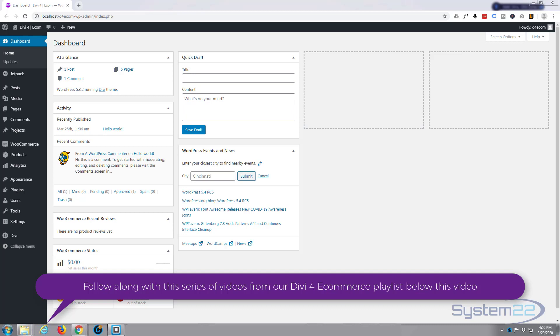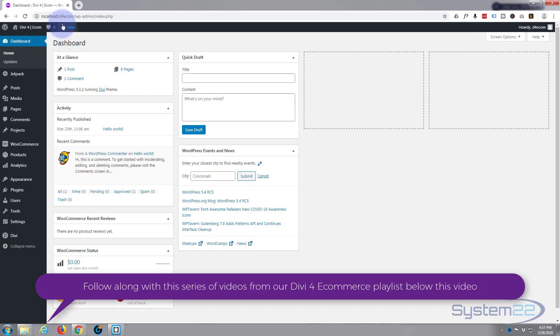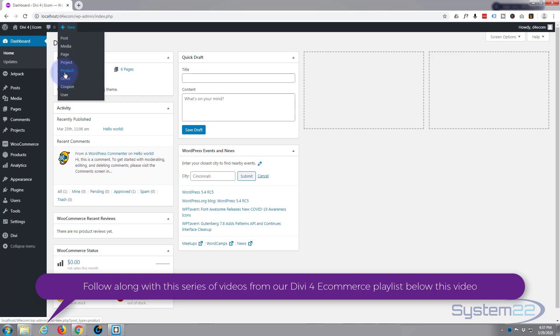We're on our dashboard here. We can either go down to Products and go to Add New, or you can hit the little plus sign at the top here and hit Product.